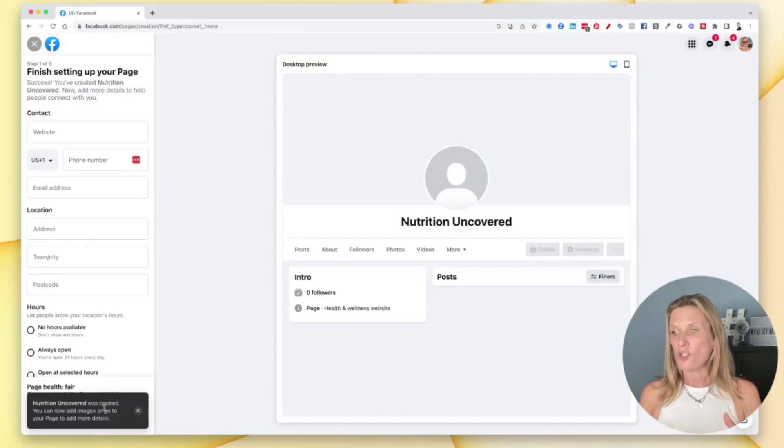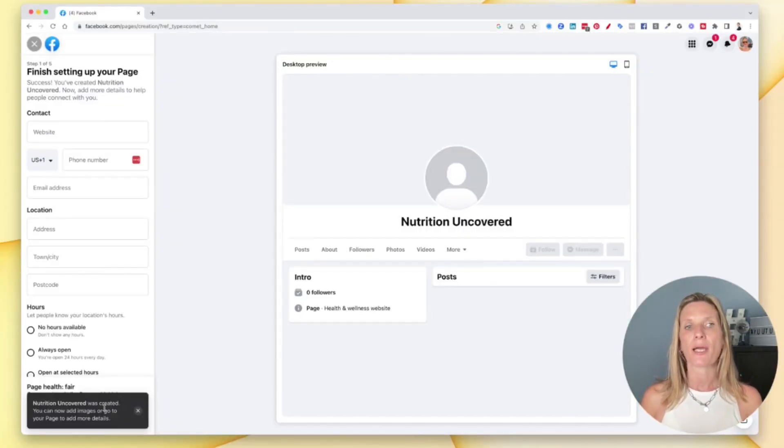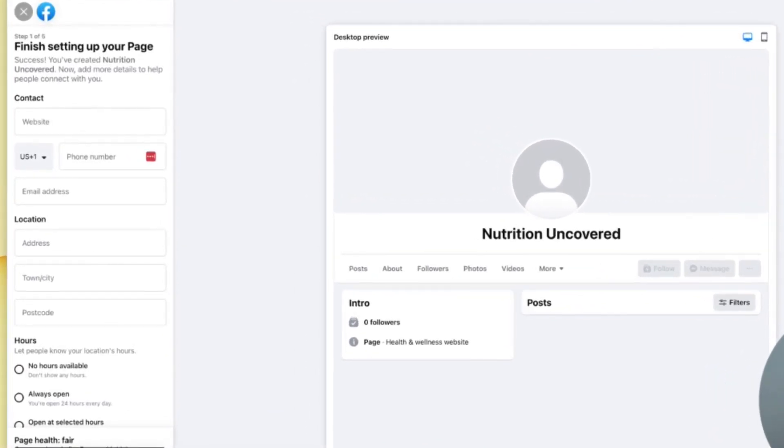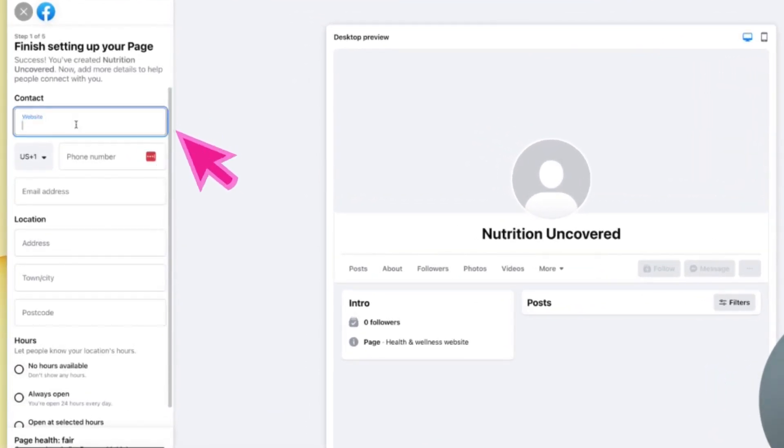Now it says down the bottom there, Nutrition Uncovered has been created. So now you need to finish off your page. You can add your website in here. So if you don't have a website, you can leave this blank. If you do have a website, drop it in there. I'm just going to add my normal website for the moment.